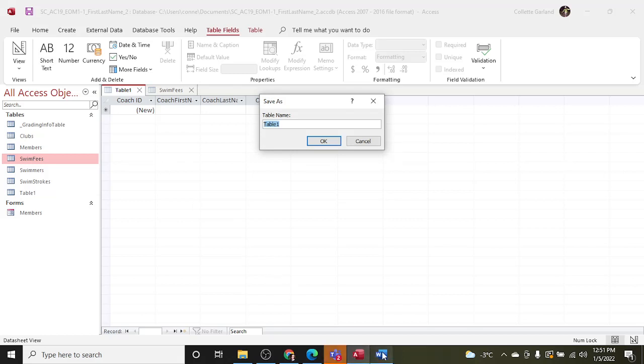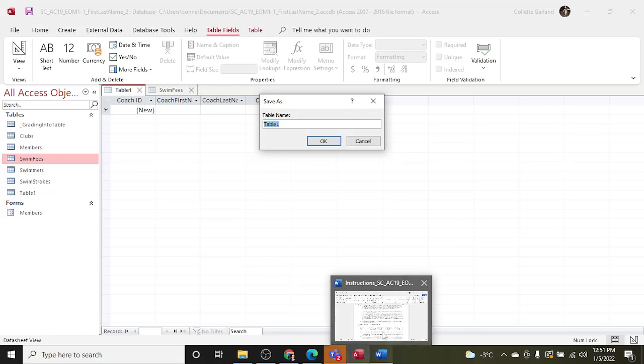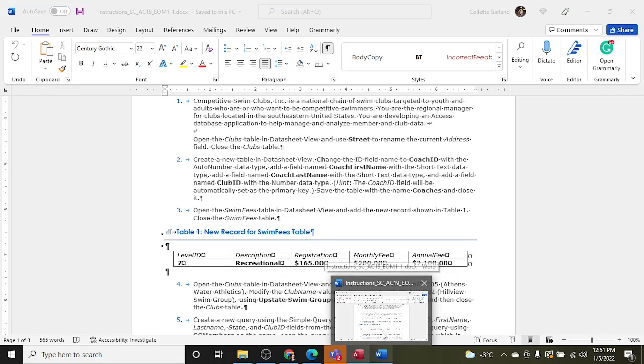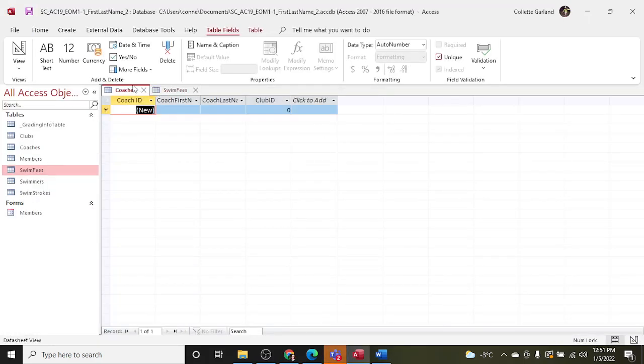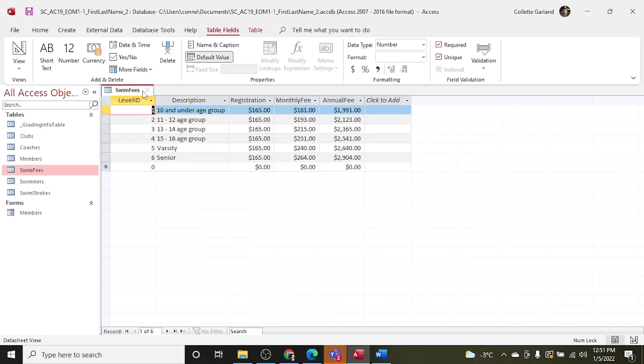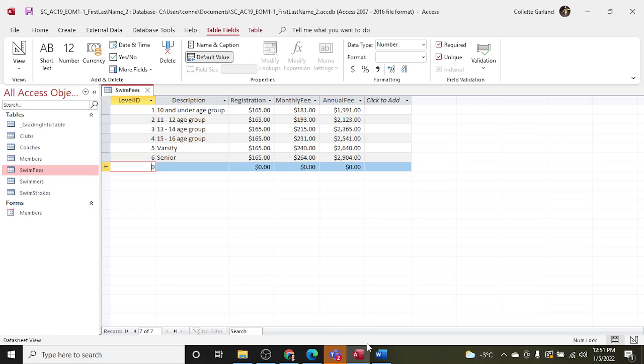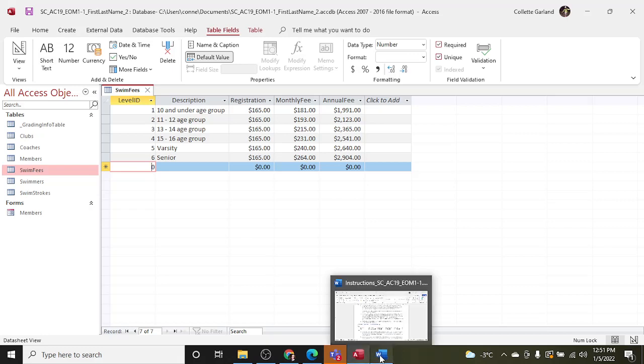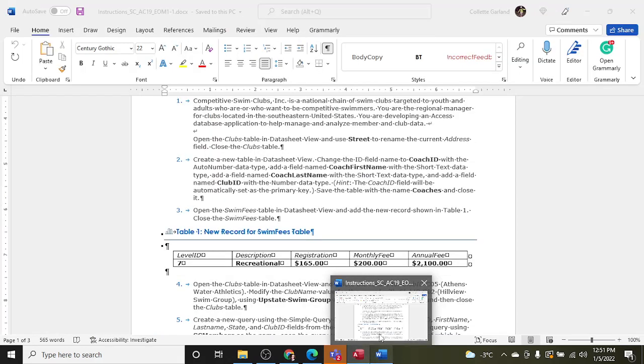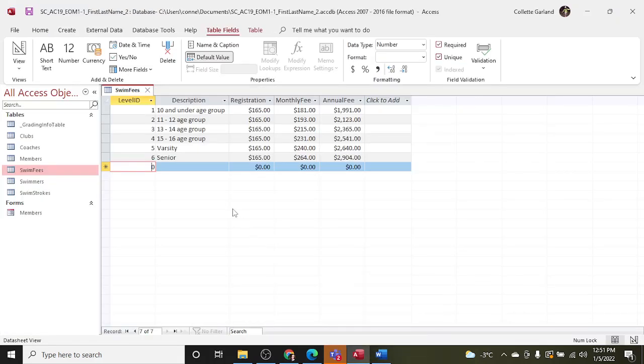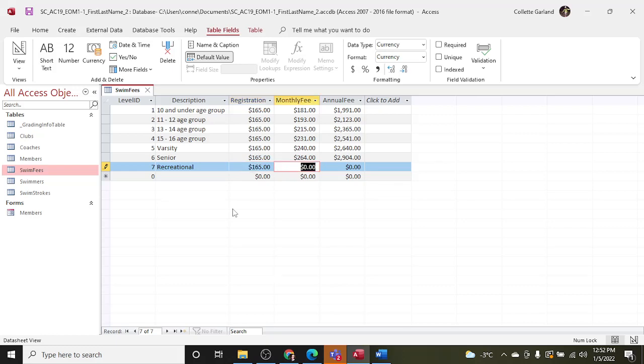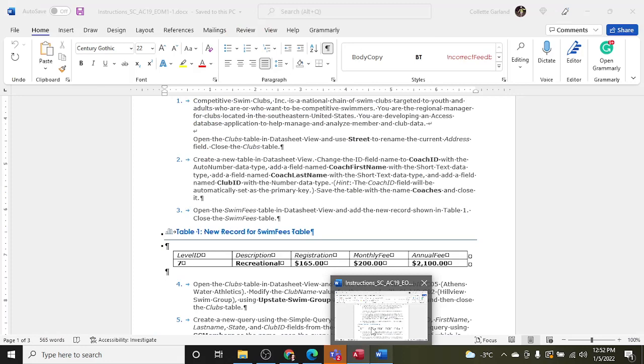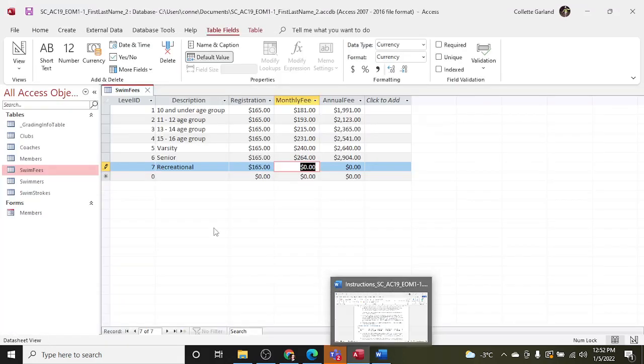Now close it down and we've got Swim Fees and I need to add a new record in. So that's just right here and that record is going to be seven, Recreational, 165. So seven, tab, Recreational, tab, 165, tab, 200, 2100.